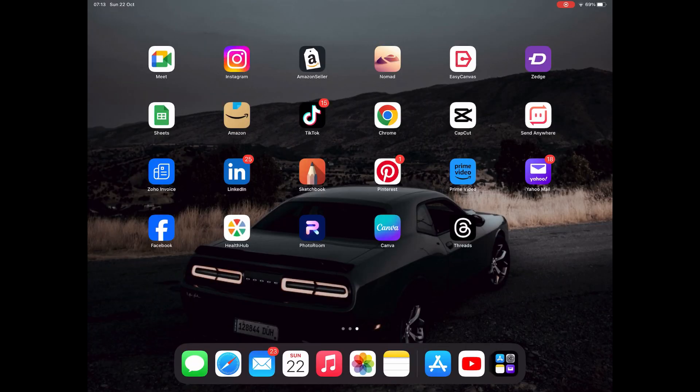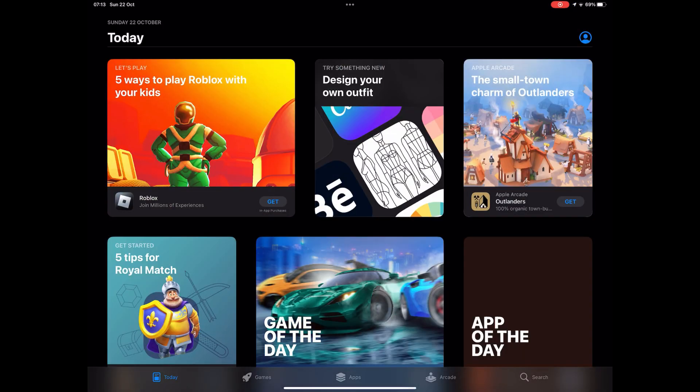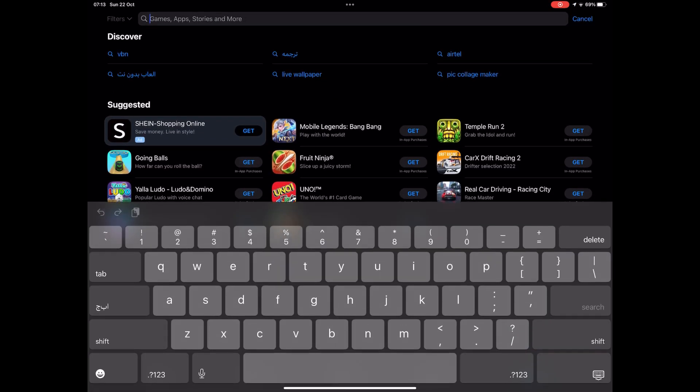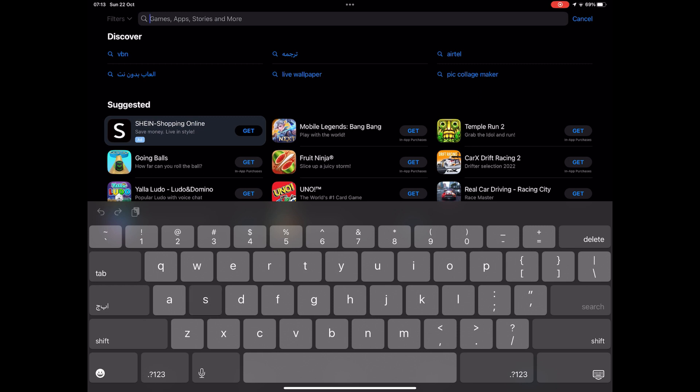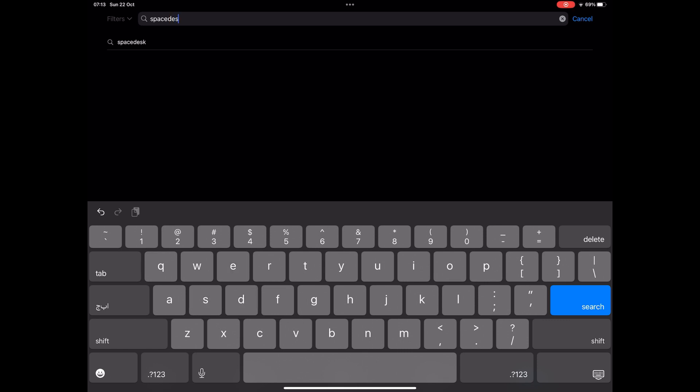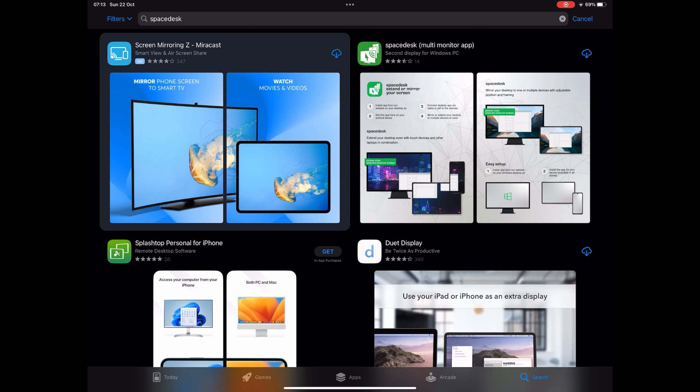Open your iPad screen, go to the Play Store in your iPad, and then type SpaceDesk to search for the application. After that, download this application.